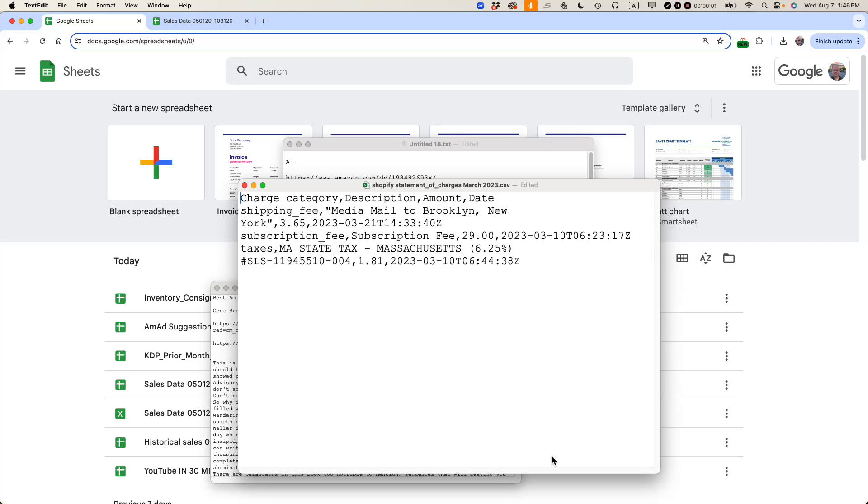This is Ian Lamont, author of Google Drive and Docs in 30 minutes. Today, how to convert a CSV file to a PDF even if you don't have Microsoft Excel. This video helps. Please subscribe and like the video.